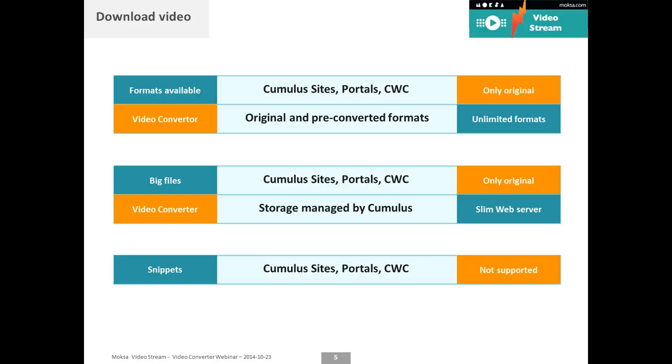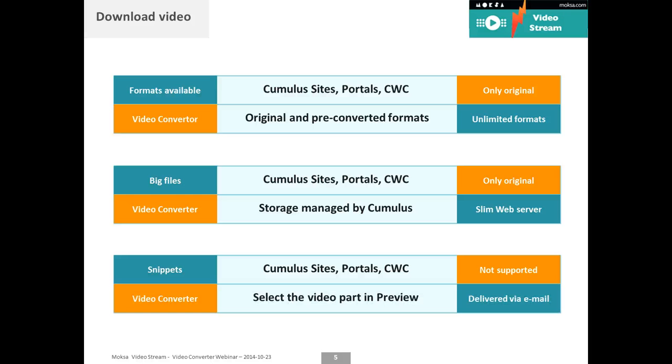The video converter storage stores the files on the Cumulus side so you decide where to put your files. You don't need all this bandwidth or all these big files on your web server. And in your video converter, in your preview window you get an option to select a part of the video. So you can request a clip.